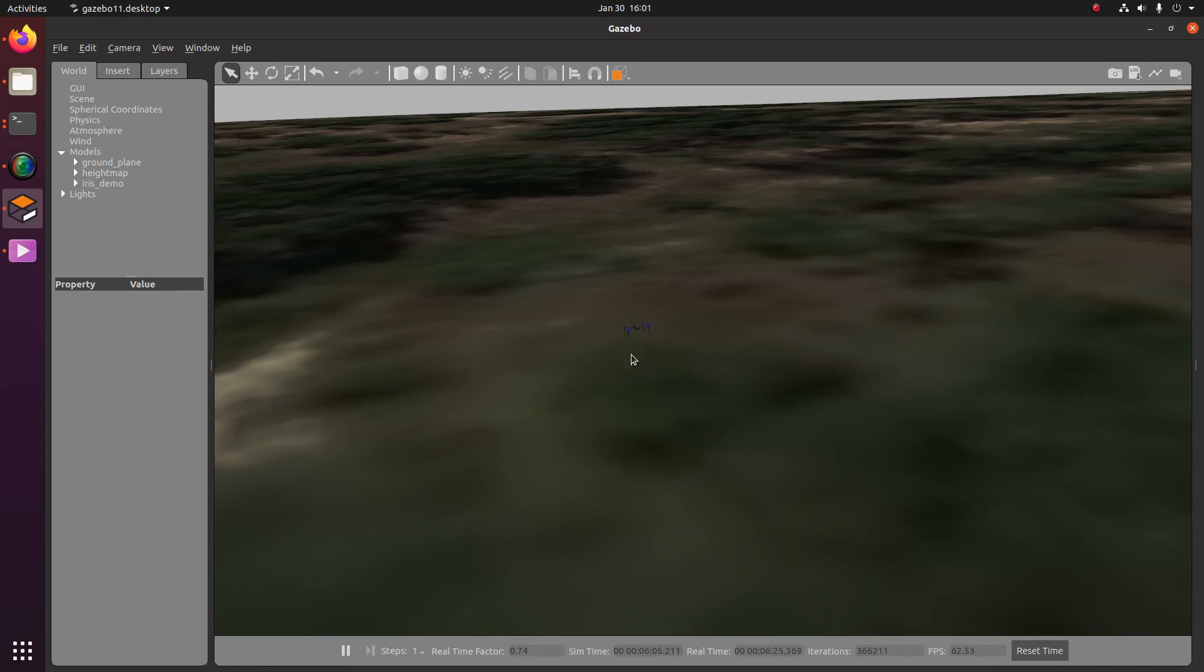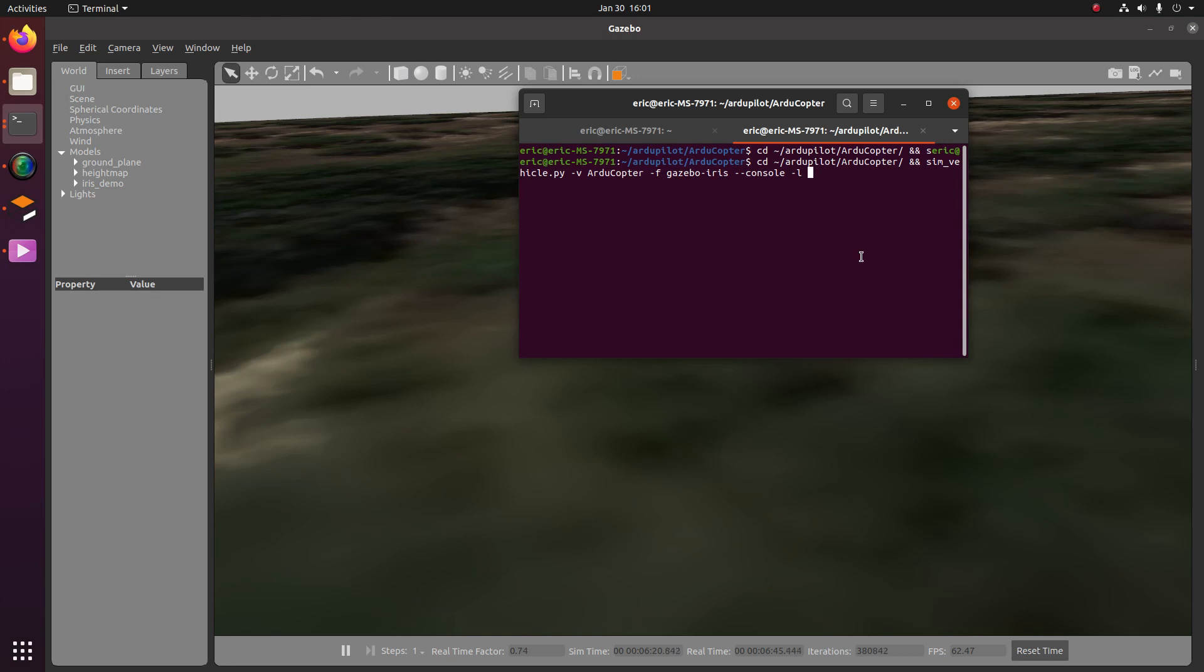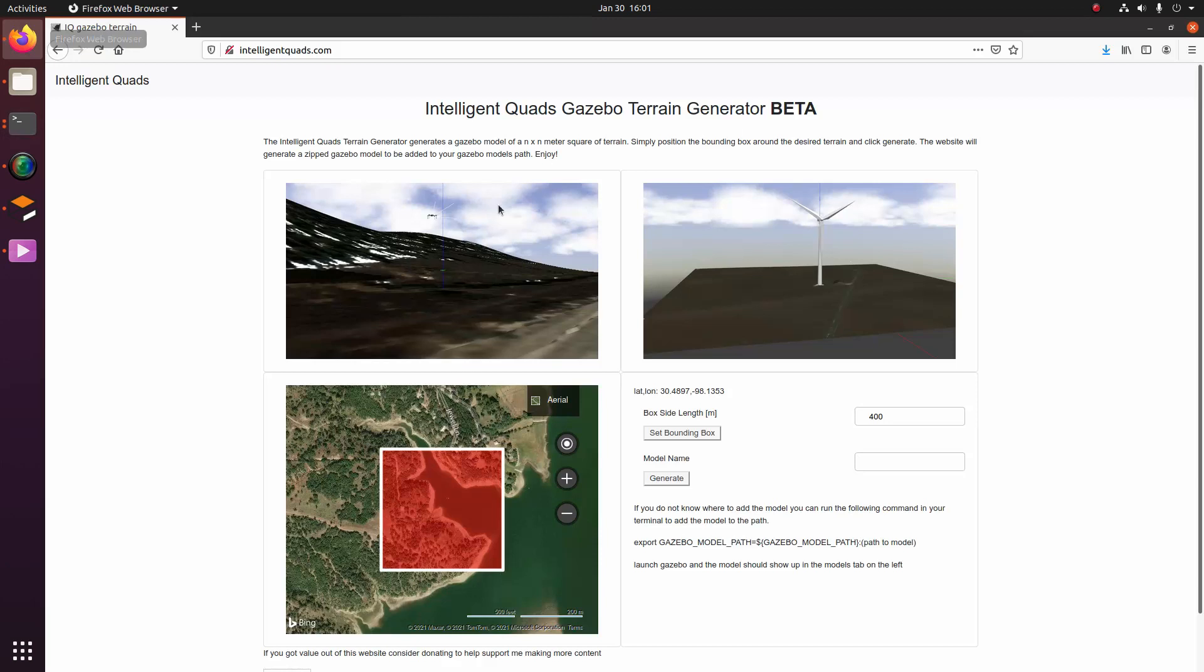So the next thing we're going to need to do is take the start SITL command that we've been using in the previous videos and modify that a little bit for our use case. So this is the command that we have in our start SITL.sh script. And we're going to be adding just the -L command. And then we're going to do our lat, lon, alt, and orientation of the vehicle.